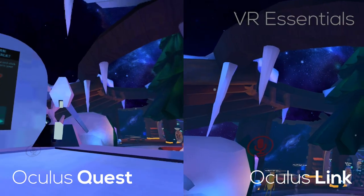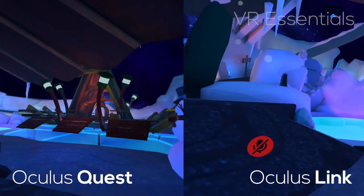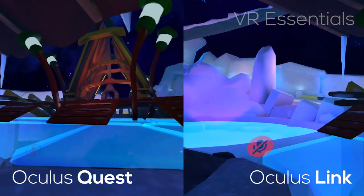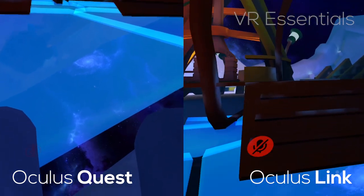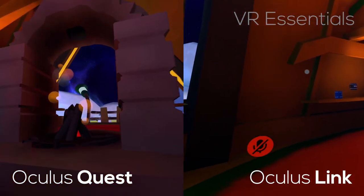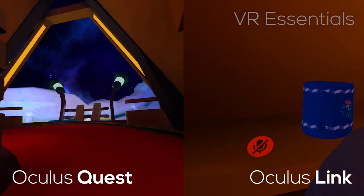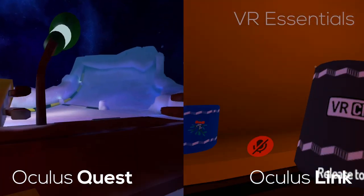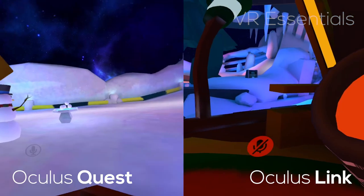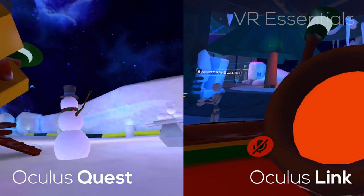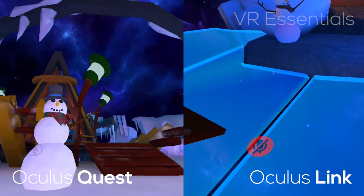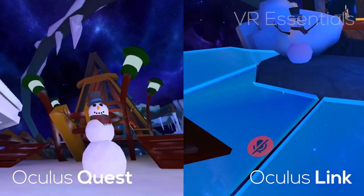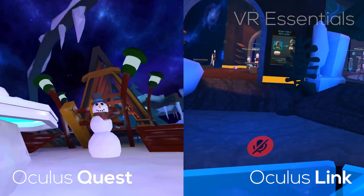But if you look at the VRChat Hub world, for example, which is generated by VRChat themselves, there isn't much difference between the standalone version and the Oculus Link version — if not for some particles of snow falling down, or the ambient occlusion and shadows not being as smooth. But really, you can't make a huge difference. So it goes to show that the Oculus Quest does have the capability to generate really beautiful worlds.